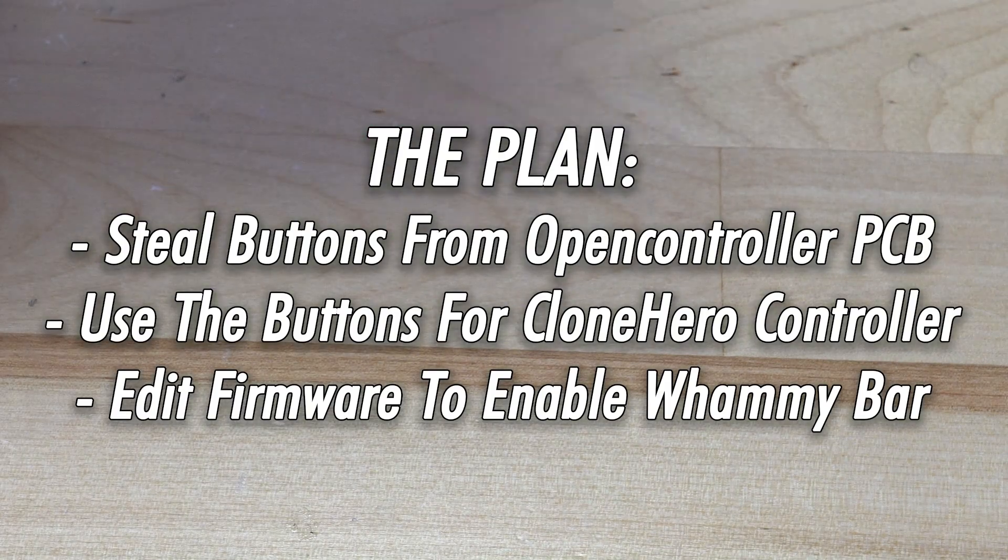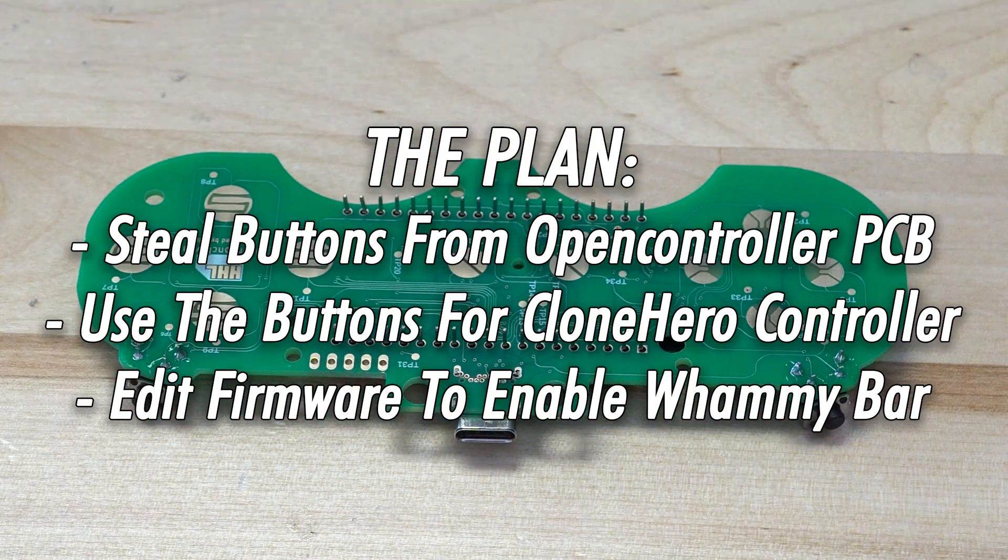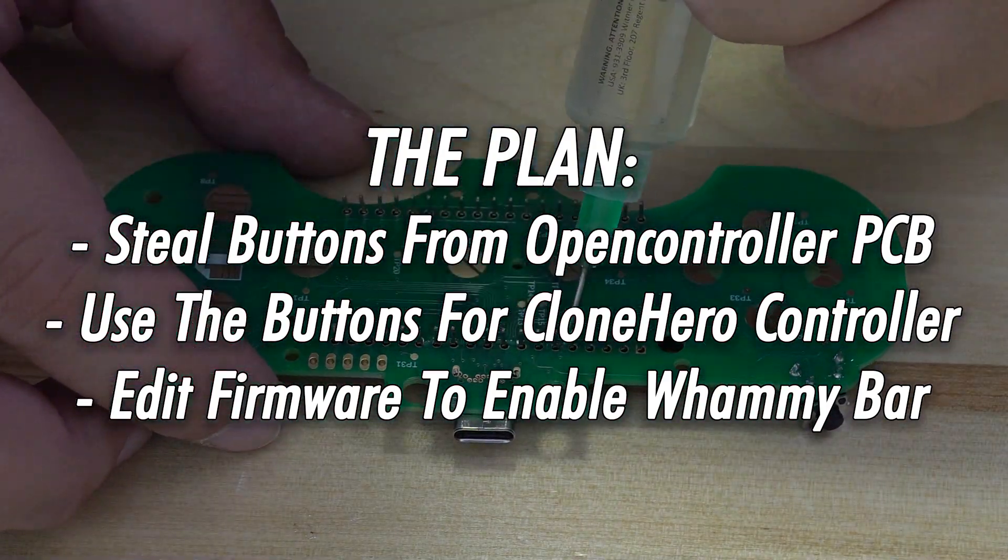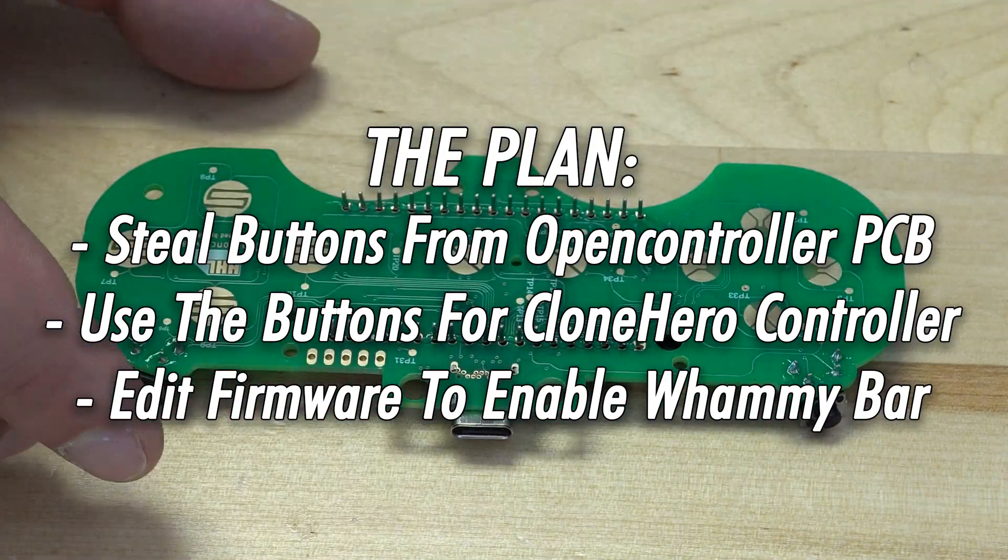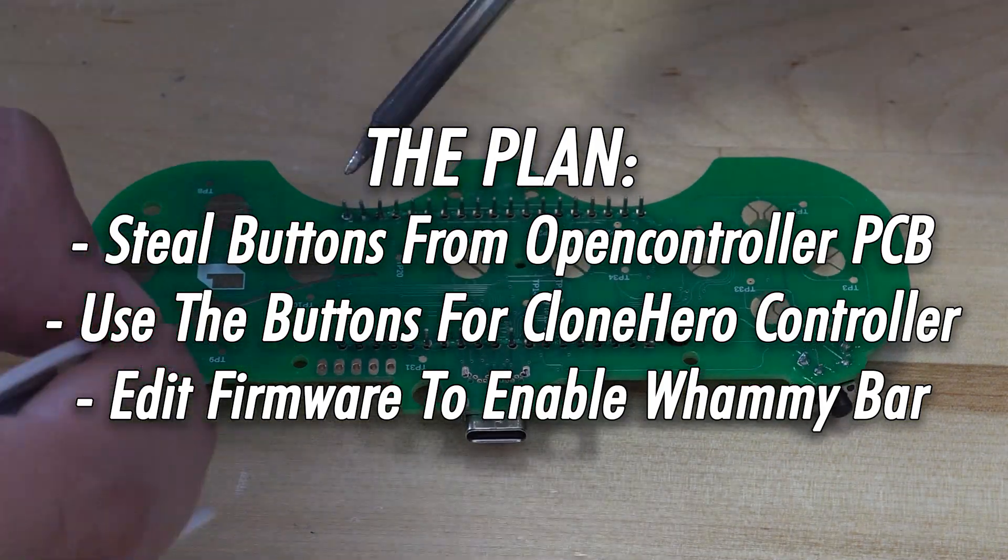Let's go over how I plan on doing this mod. My initial plan was to hijack all the buttons on the open controller and bind them to the buttons on the Guitar Hero controller.